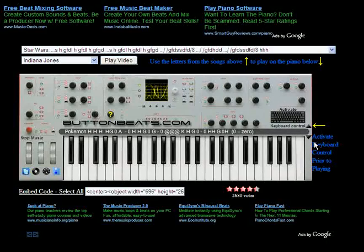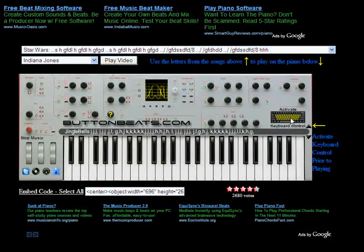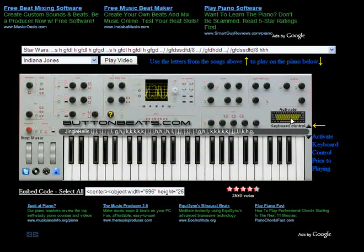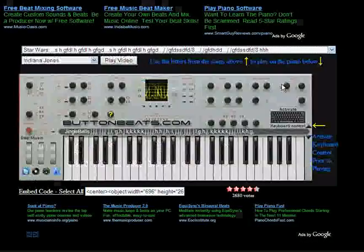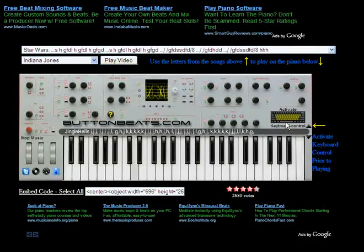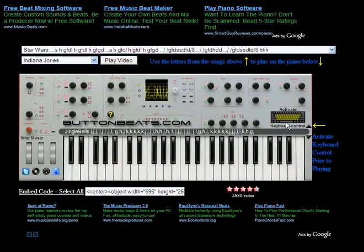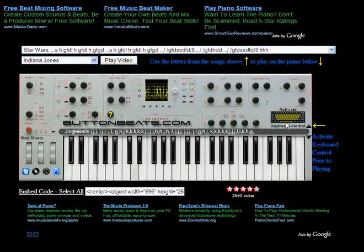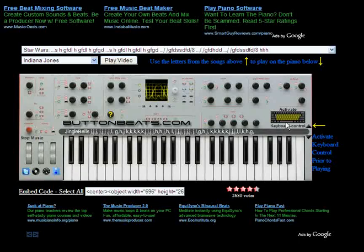There are tons of songs in here. Let's give Jingle Bells a whirl. Up here there are more songs you can choose — there's a whole list of them. Let's give Star Wars a shot. Here's Star Wars.